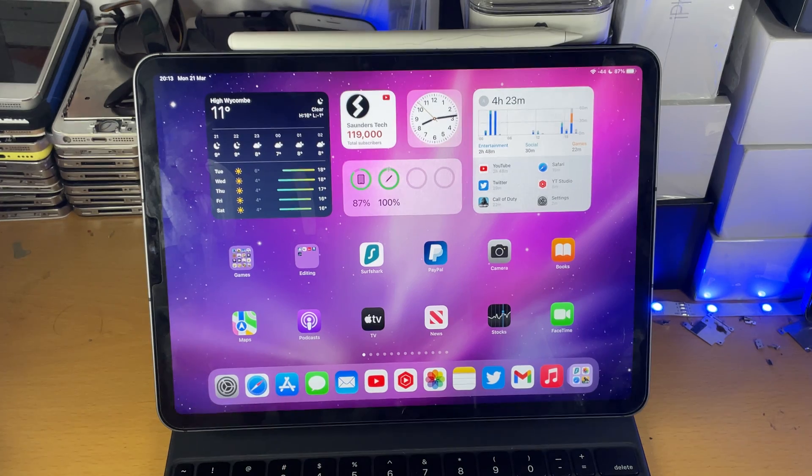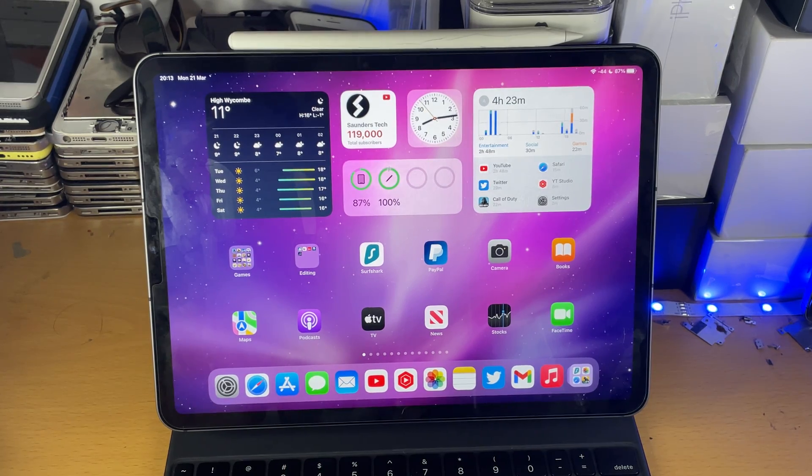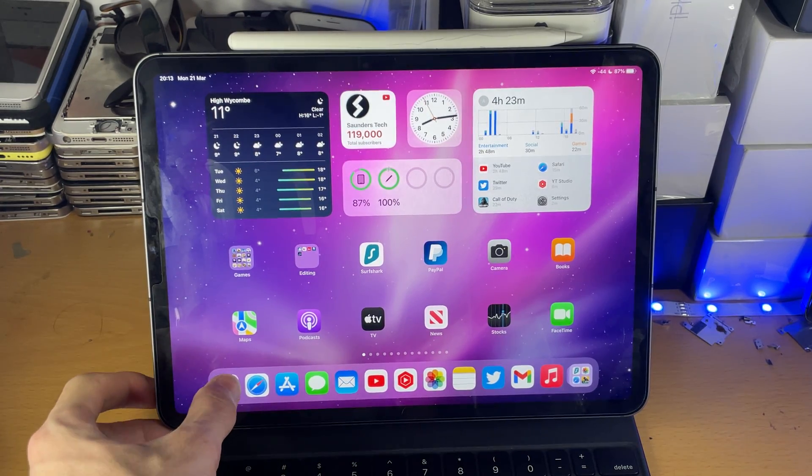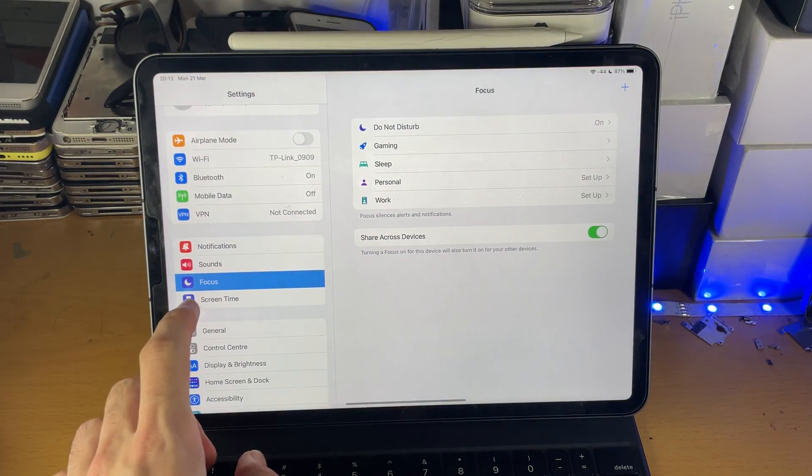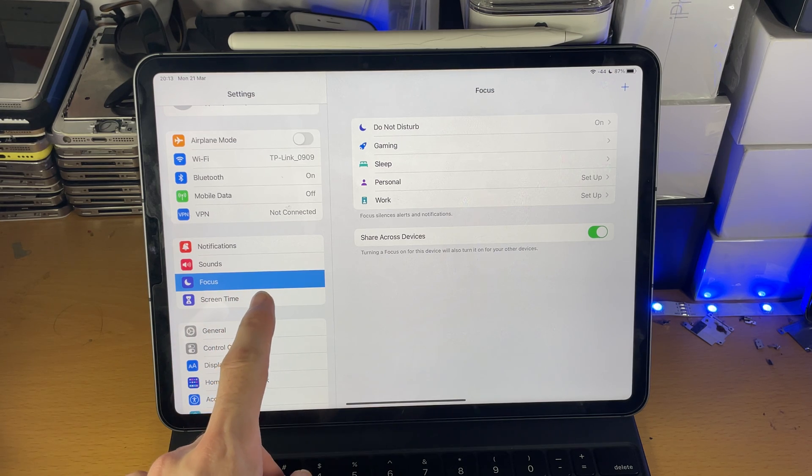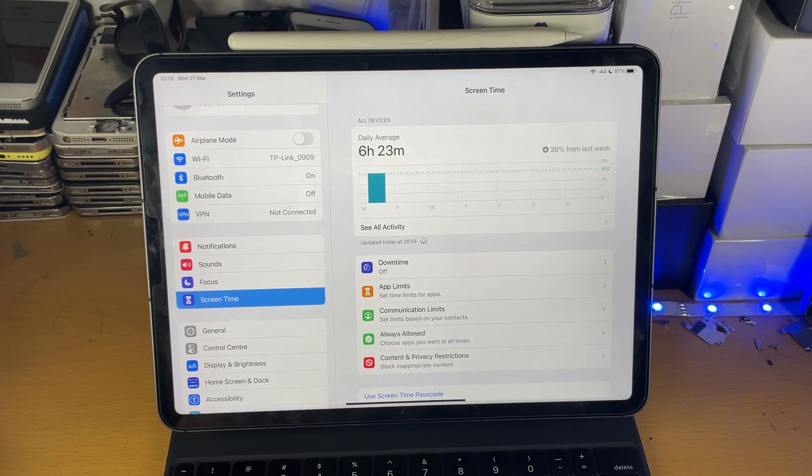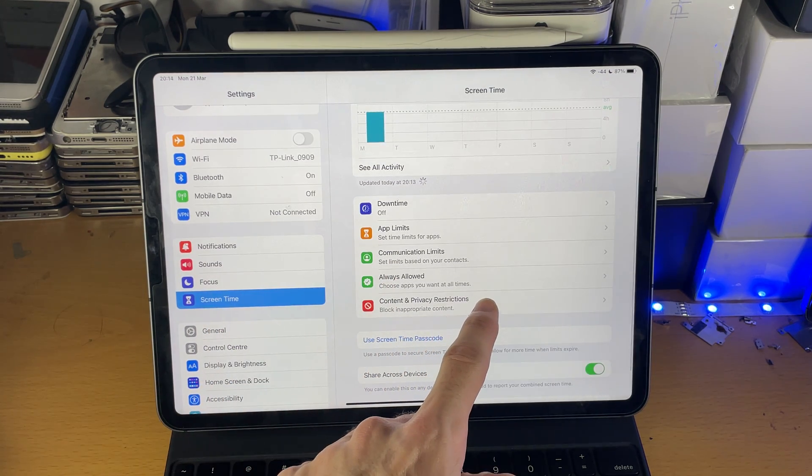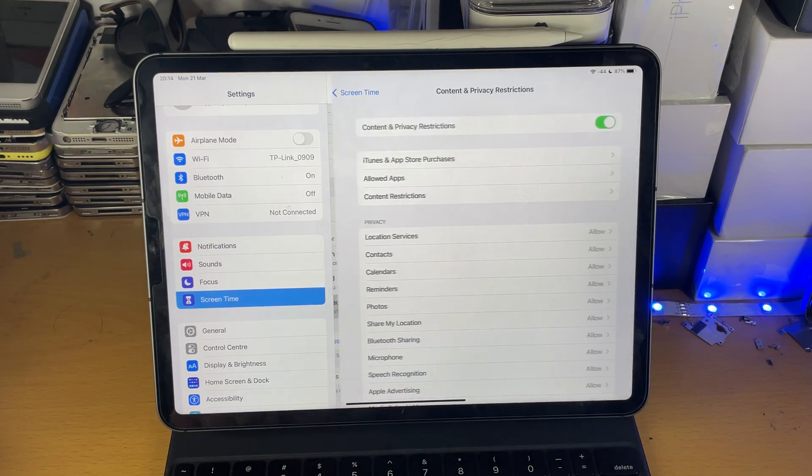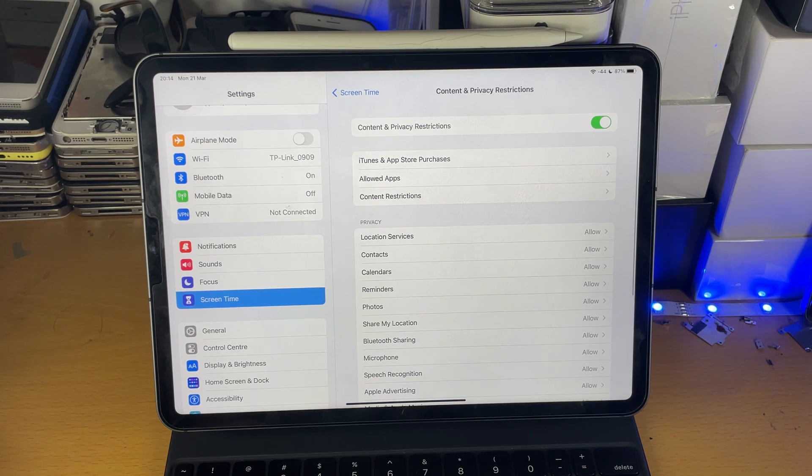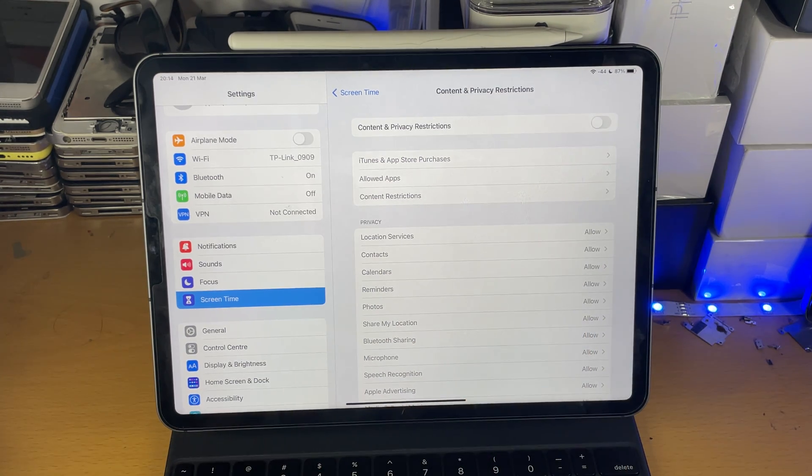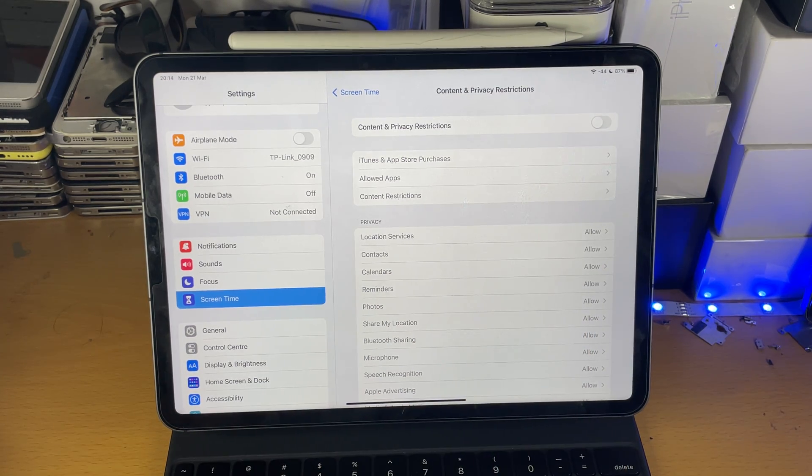So first of all you will need access to the App Store. If you do not have access to the App Store, quickly load up settings and then tap on screen time. You're going to see here content and privacy restrictions. Tap into this one and make sure you turn this off.